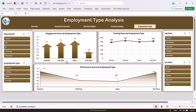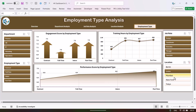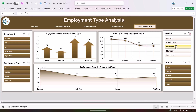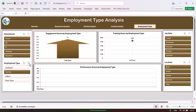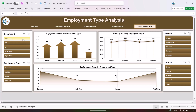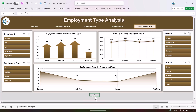We are showing the engagement score — the lowest is for part-time employees and the highest is for interns, full-time, and contract. We also show training hours by employment type and performance score by employment type. You can filter by location, job role, or department on this page.